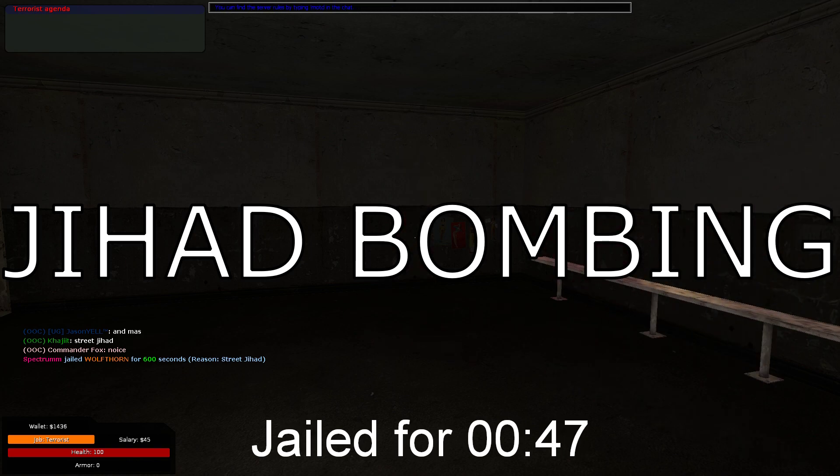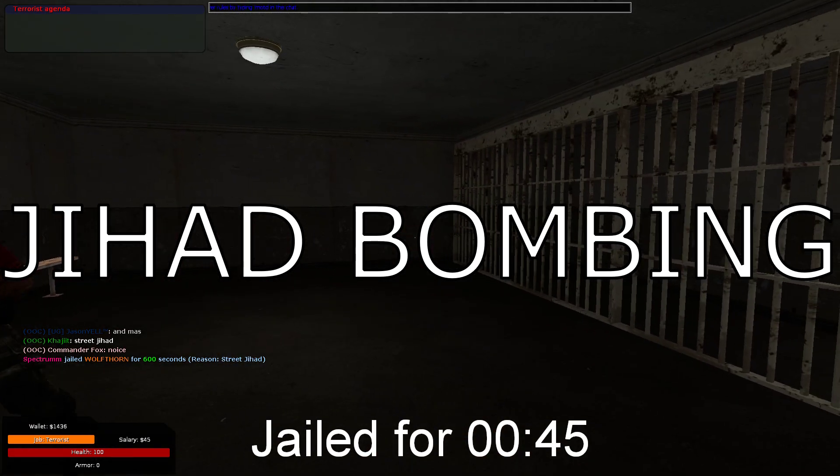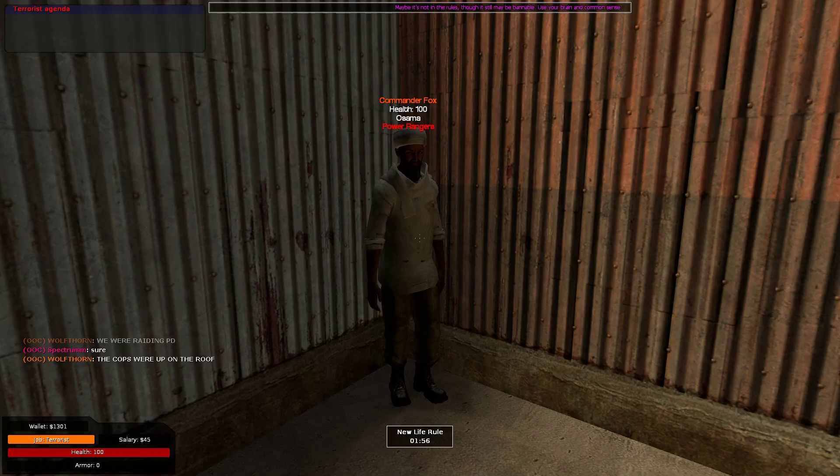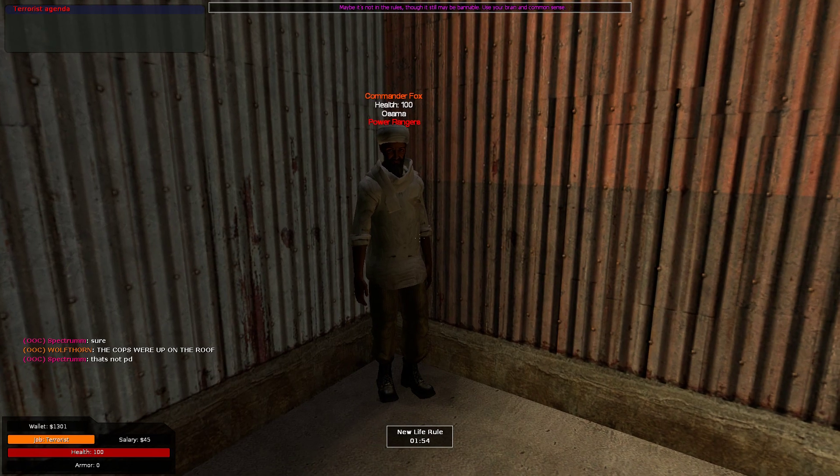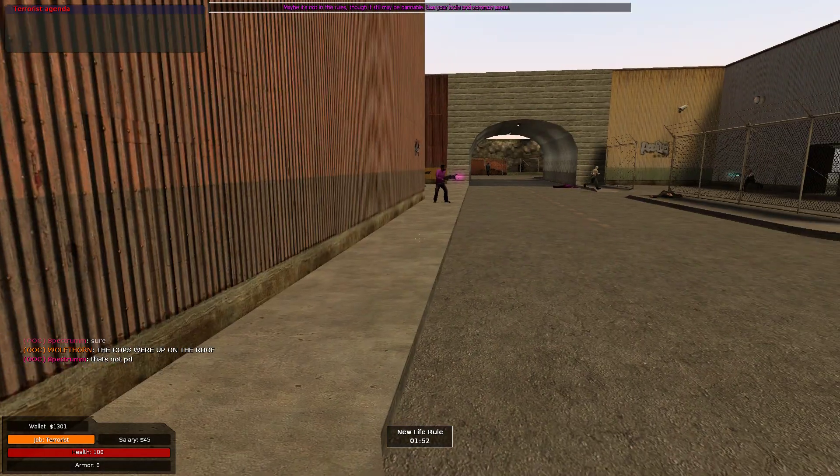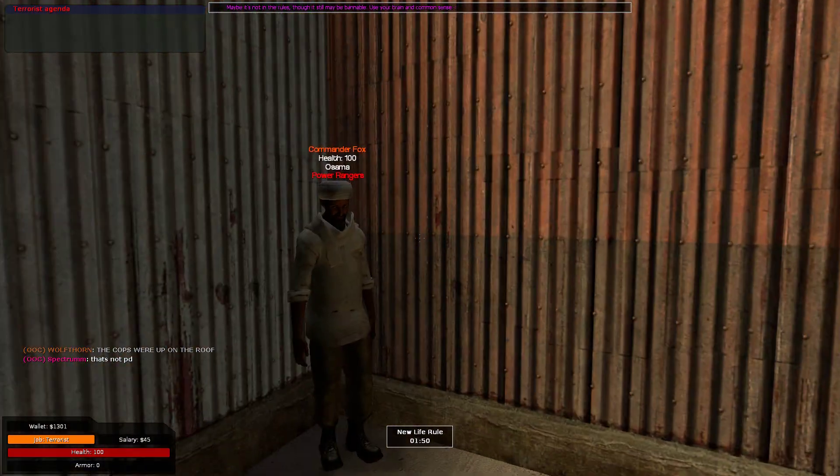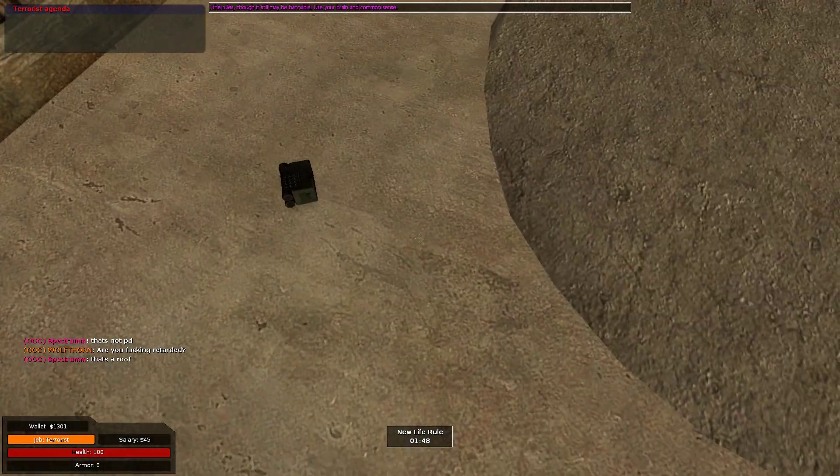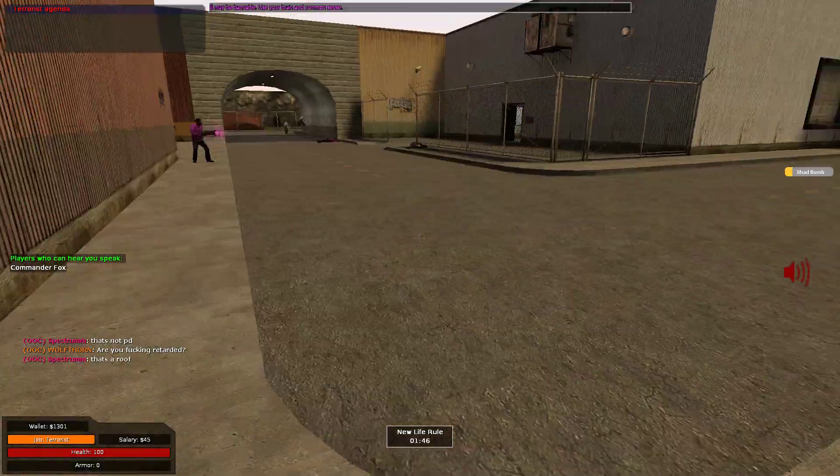He got jailed for 10 minutes! Wow. 10 minute jail. You're a G man, you're a G.